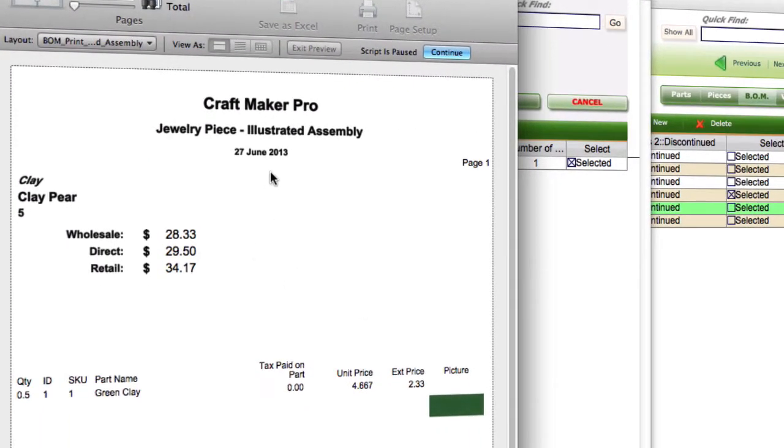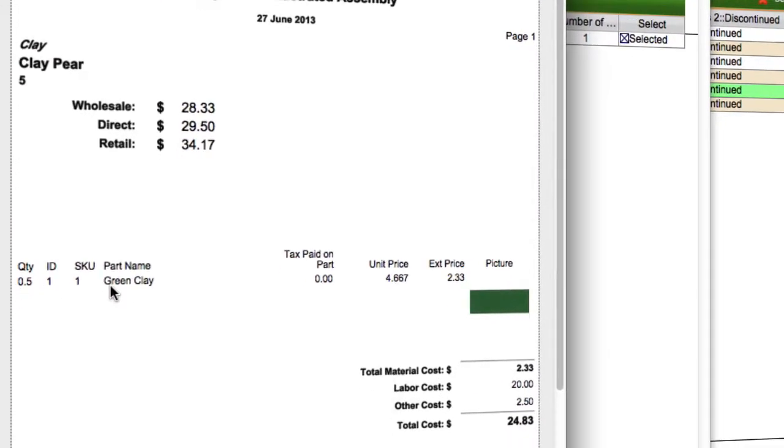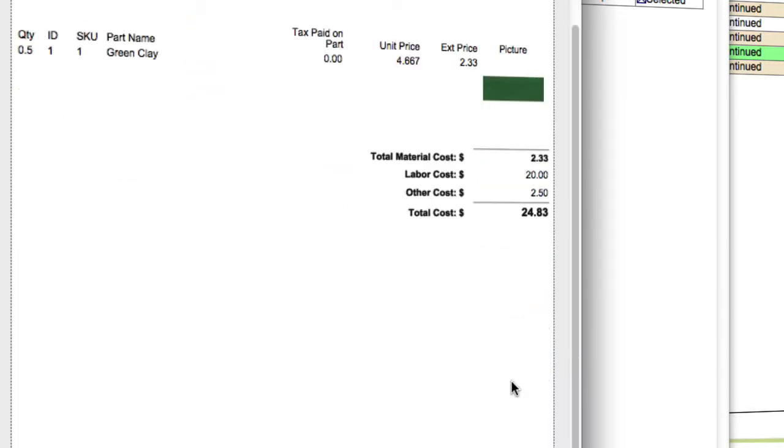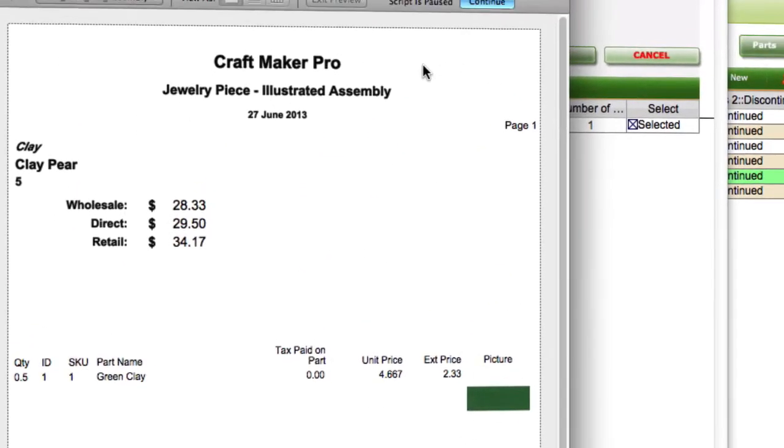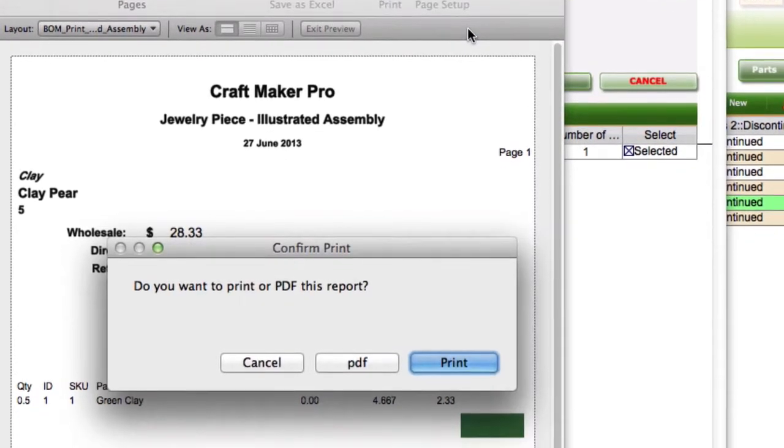You'll see a report come up like this. It gives you the different prices - the wholesale, direct, and retail pricing - a list of what's actually involved in it, the costs, and a picture here. This is a picture of the item and the total cost for creation. You can then continue to print that, so click continue.